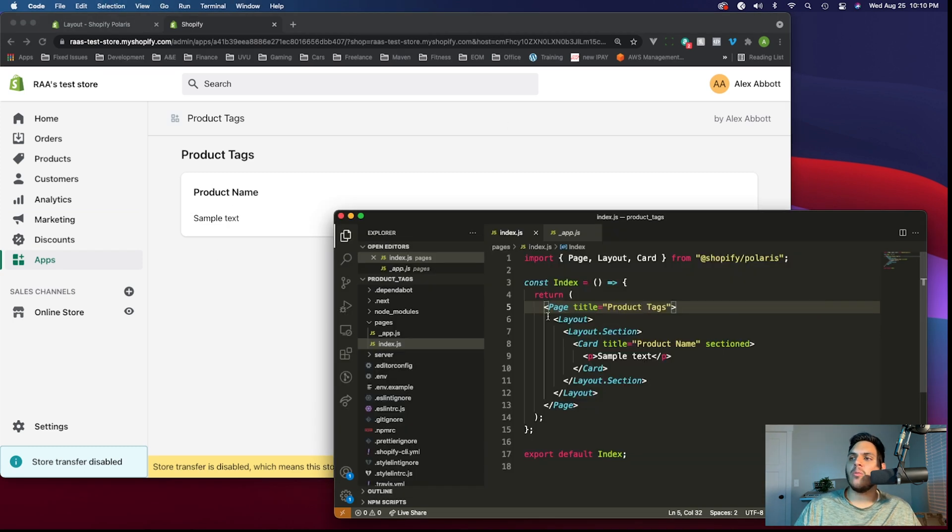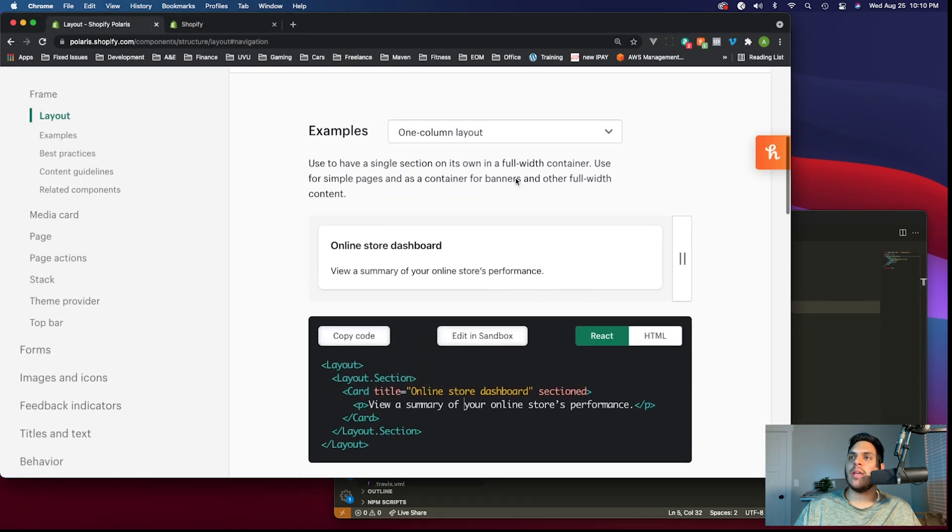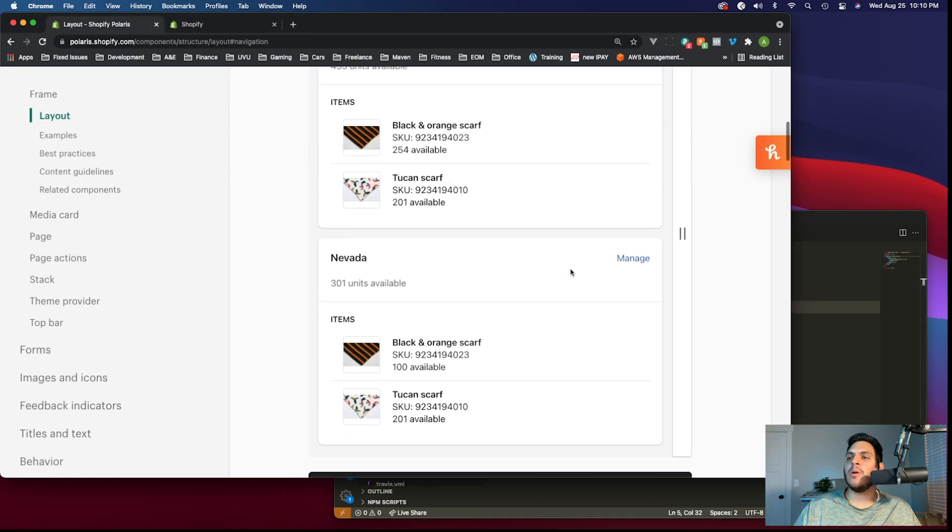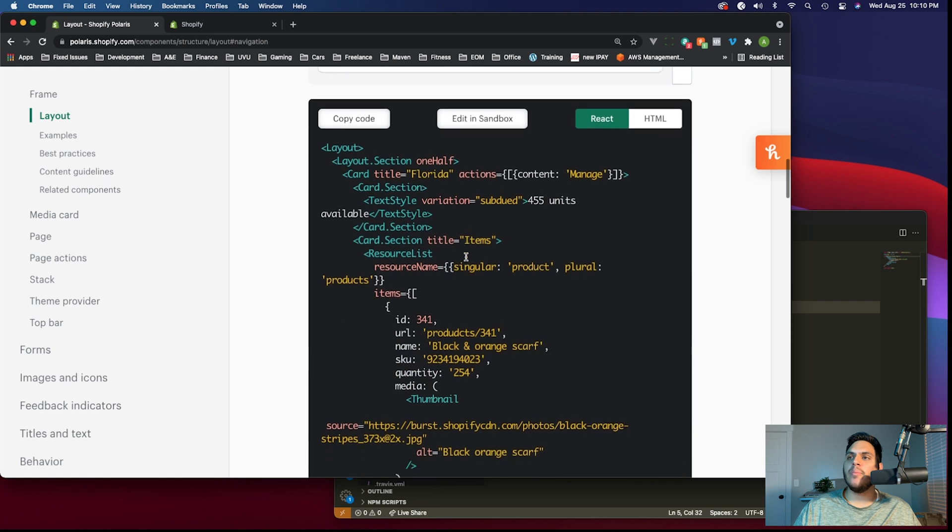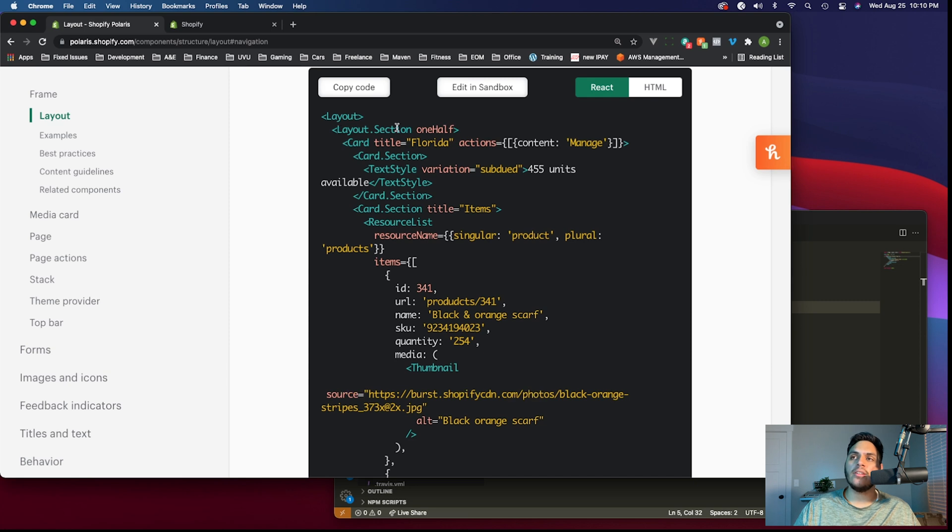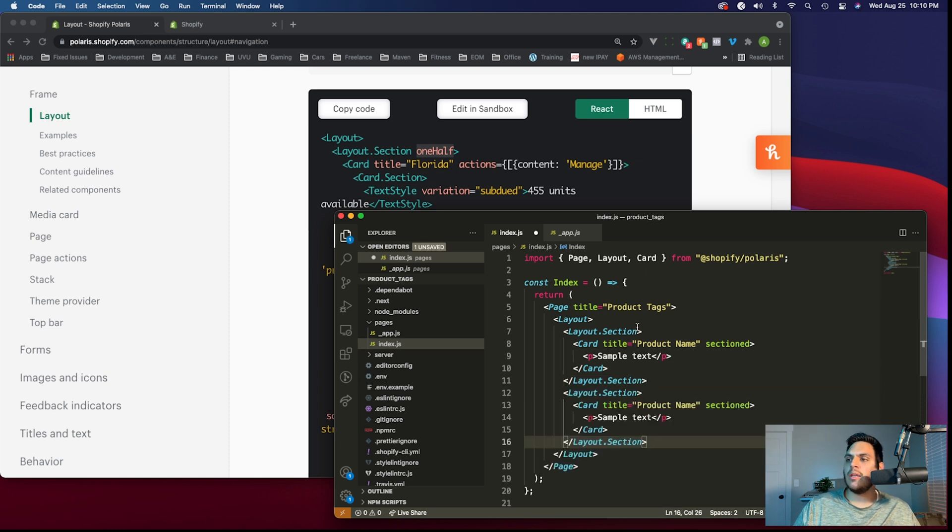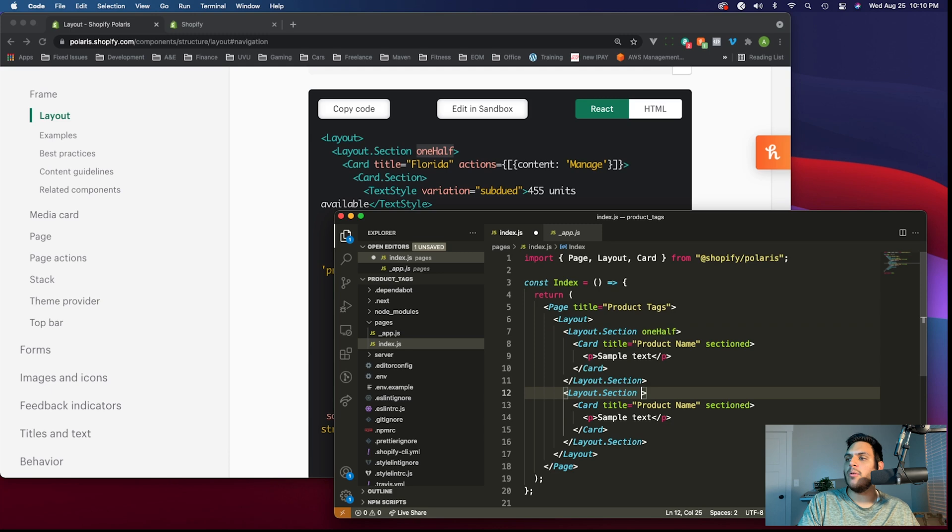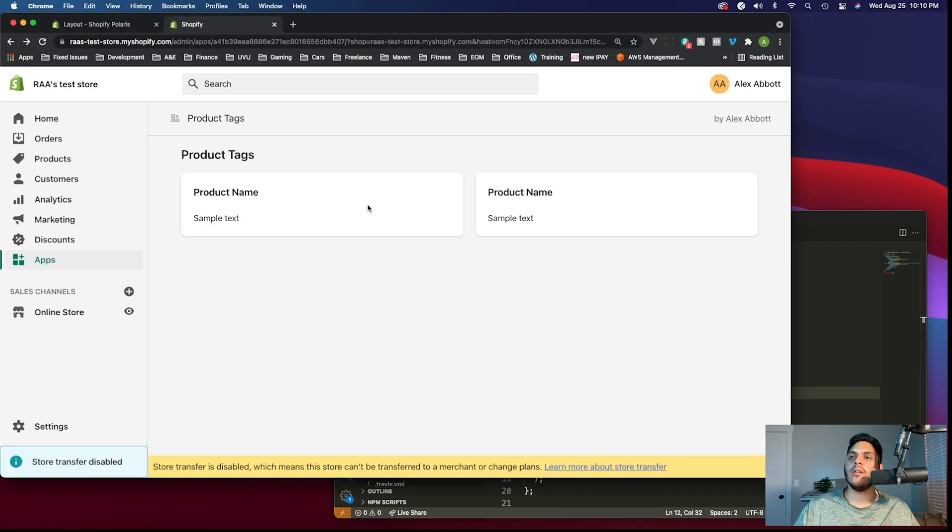Right now, we just have a one column layout setup. But if we wanted to, we could also do a two column layout, which is what we'll want. This screen is a little smaller, so it automatically resizes and stacks them. But the way that you would get two columns is you can have two layout sections, and then just have the one half prop on each of those. If I duplicated this layout section and added the one half prop to both of them, then we would see that reflect here. We'd see two cards side by side.